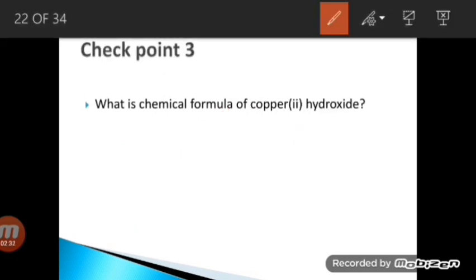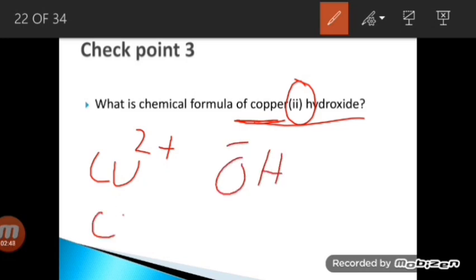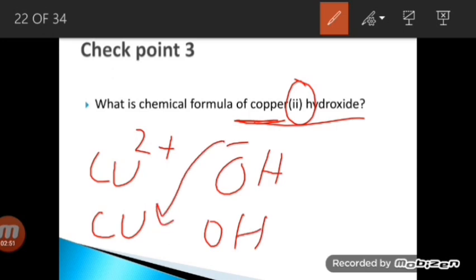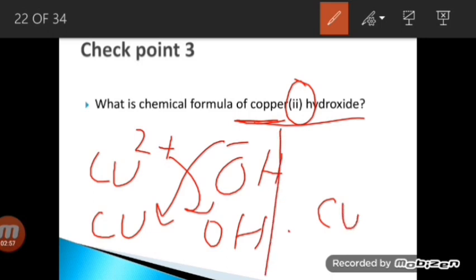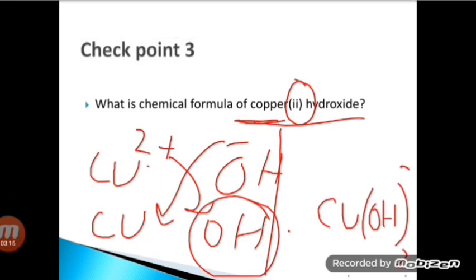Checkpoint 3: What is the chemical formula of copper(II) hydroxide? Copper has a +2 charge and hydroxide (OH⁻) has a −1 charge. Moving the values diagonally gives Cu(OH)₂. Because hydroxide is a polyatomic anion, we place it in brackets with the subscript 2 outside the bracket.